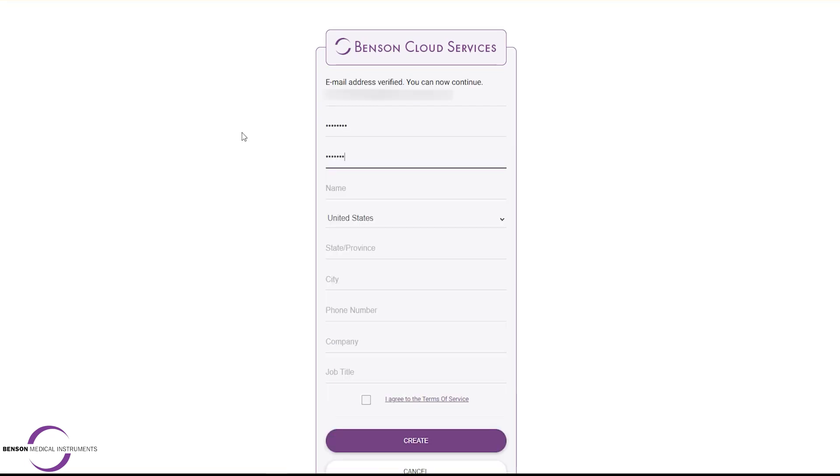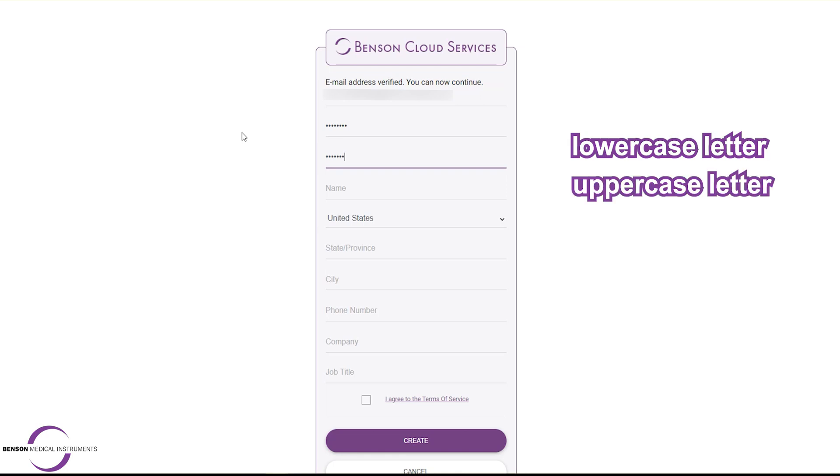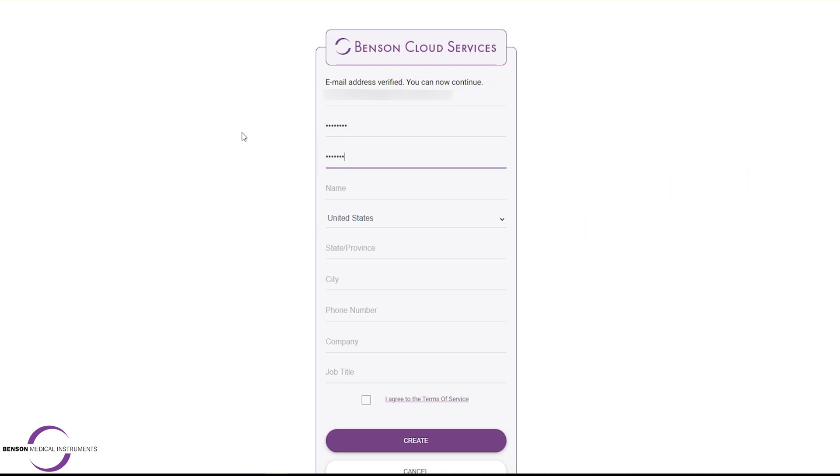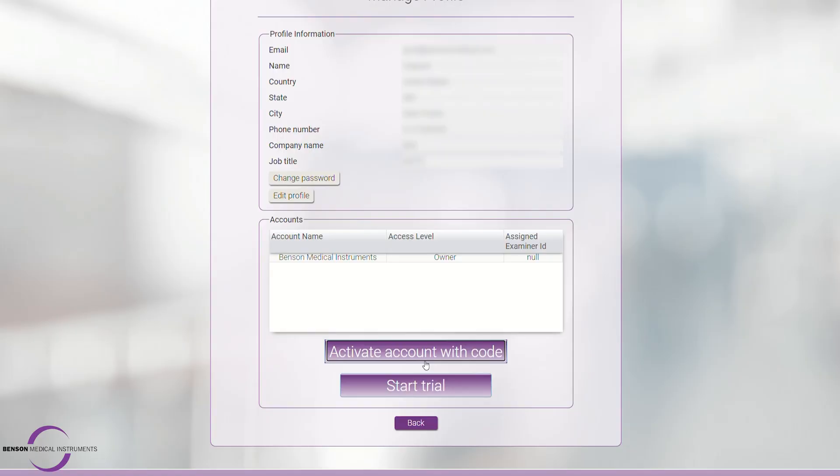Set a password that meets specific criteria that includes a lowercase letter, uppercase letter, a digit, and a symbol. Once you have filled out the required fields and select Create, this will take you to Manage Profile screen.